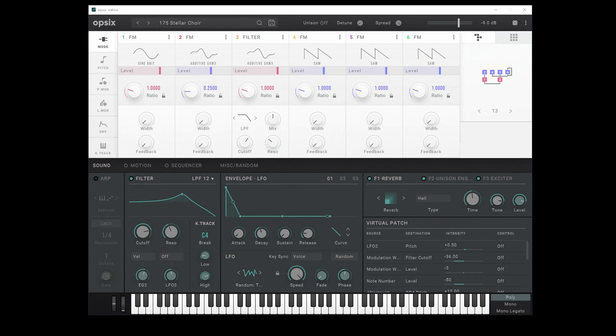They, as far as I can tell, sound identical, and the features are the same between the two. Now, I don't tend to do software on the channel so much, but I figured when Korg approached me, given that the Ops-6 is one of my favourite synths in the world, this would actually be a pretty good fit for the channel.